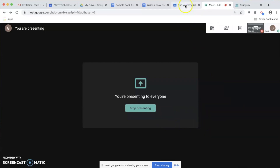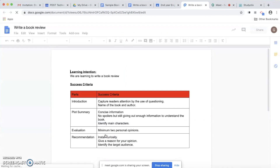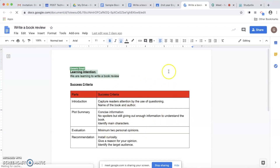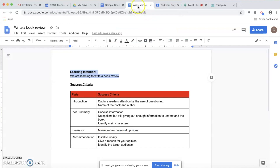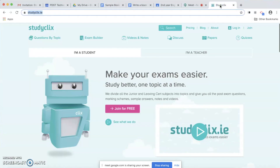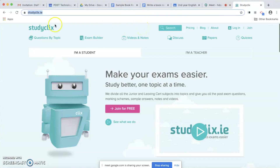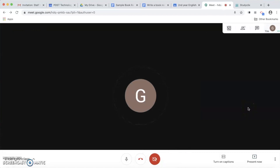I might come into Classroom and show students a learning intention — for example, we're learning to write a book review — and I've attached a Google document with the success criteria. I may want to discuss that with the students. I don't have to share it through Google Classroom; I can also just create a document and share it directly. I might also want to talk through a sample book review or go through features of a website such as Study Click. When I'm finished I can stop sharing my screen and continue with whatever I want.